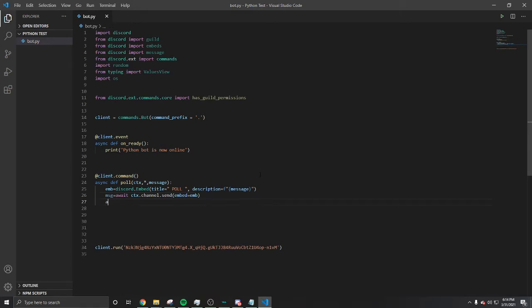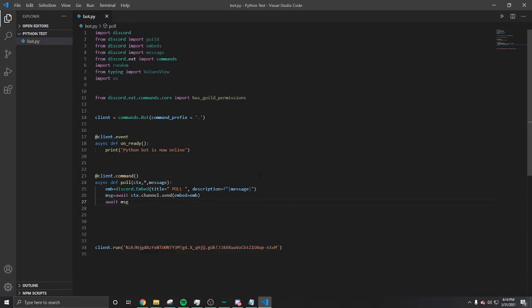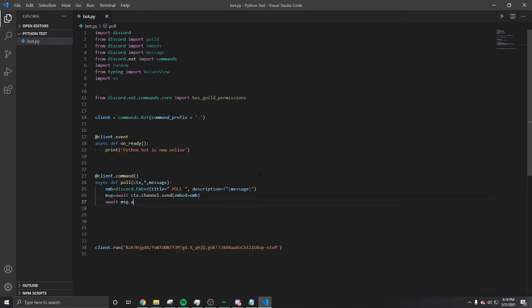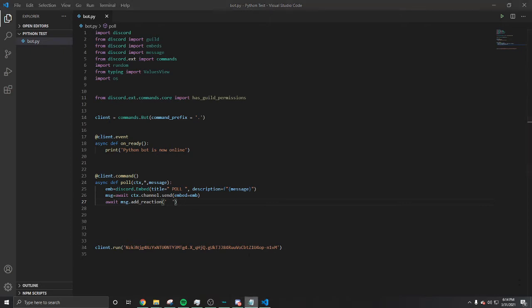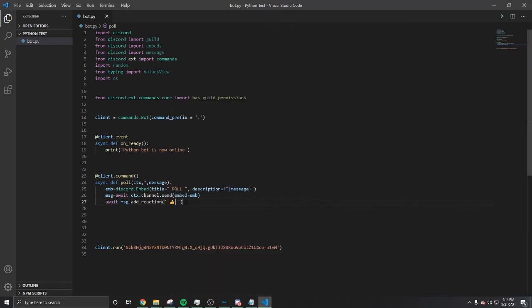Now we're gonna do await add_reaction. For the poll, we're gonna look at the reaction right here. Let me get the emoji, I'm gonna paste it.